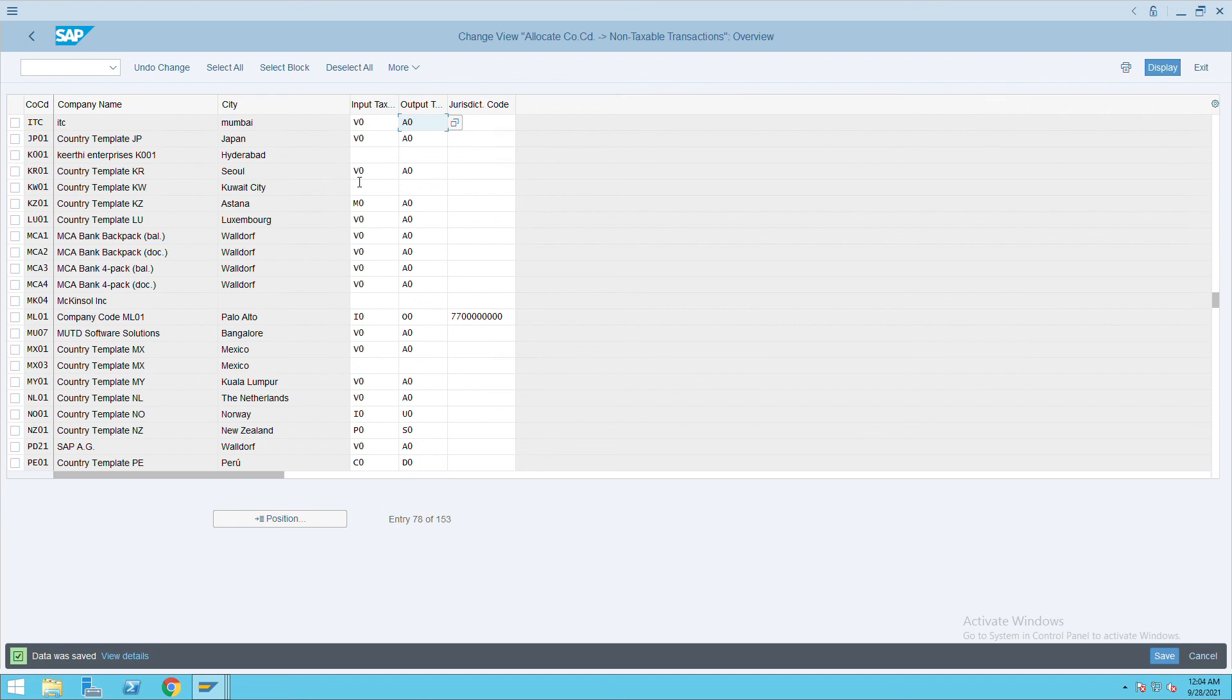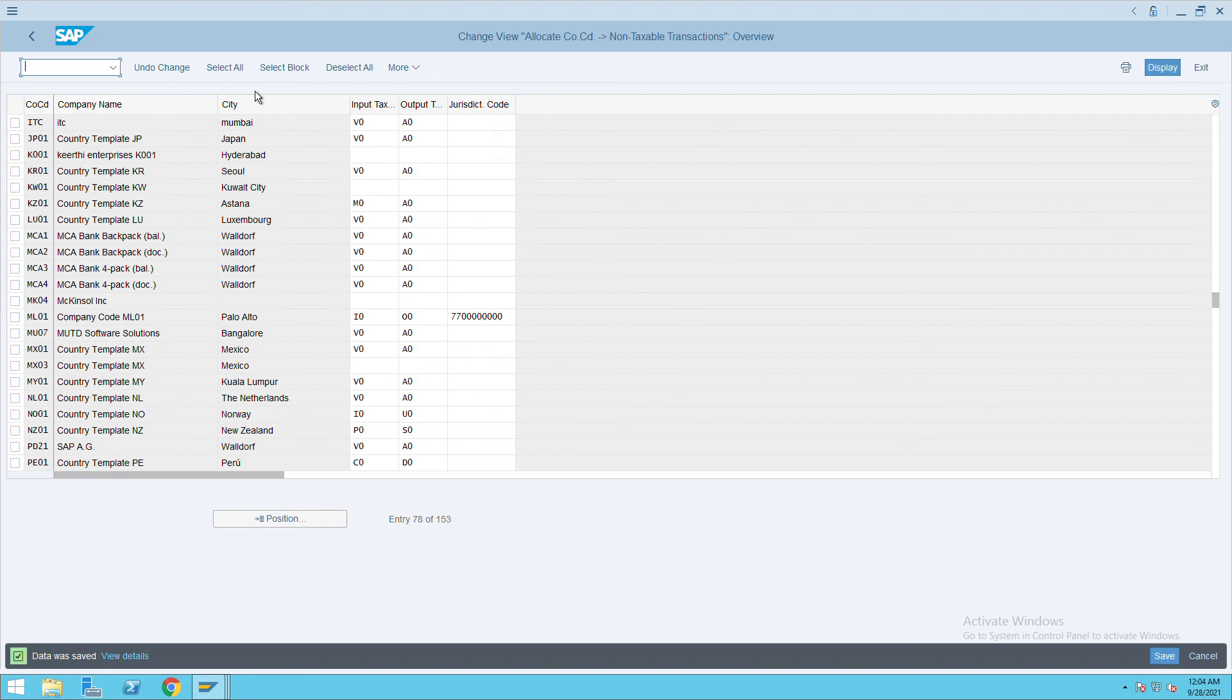Tax codes for non-taxable transactions in SAP. This is the transaction code OBCL. Thank you.